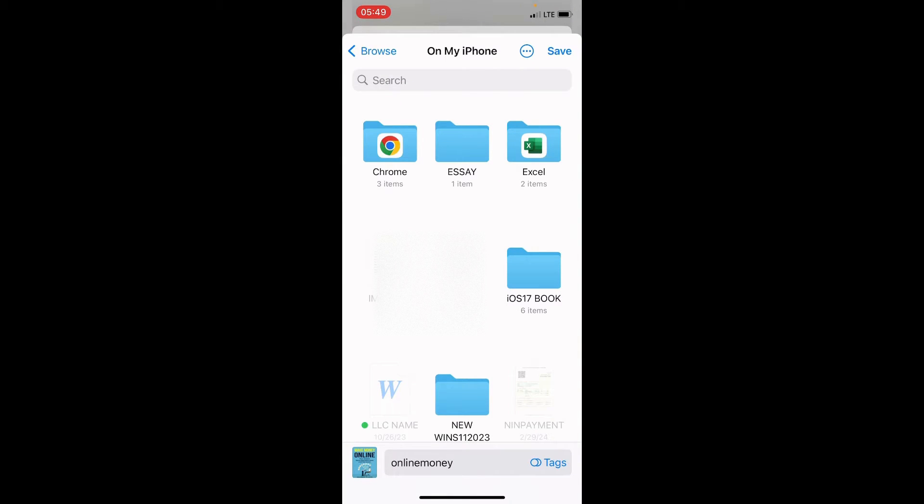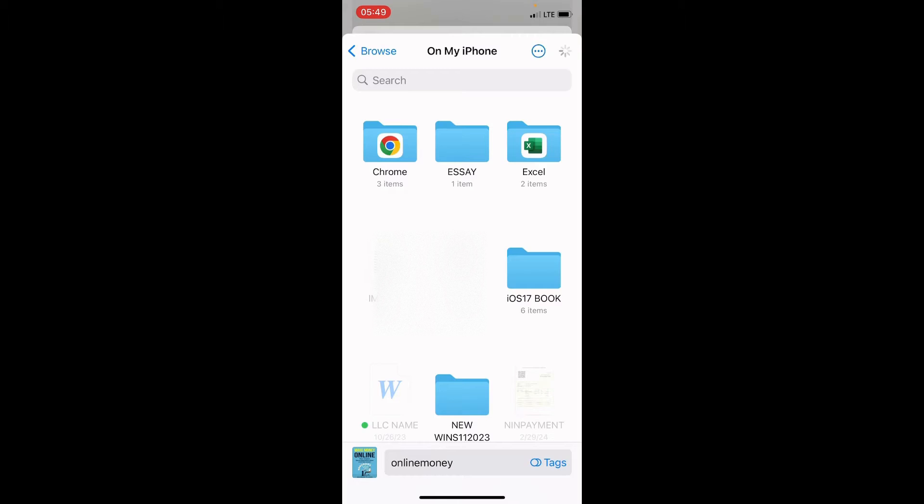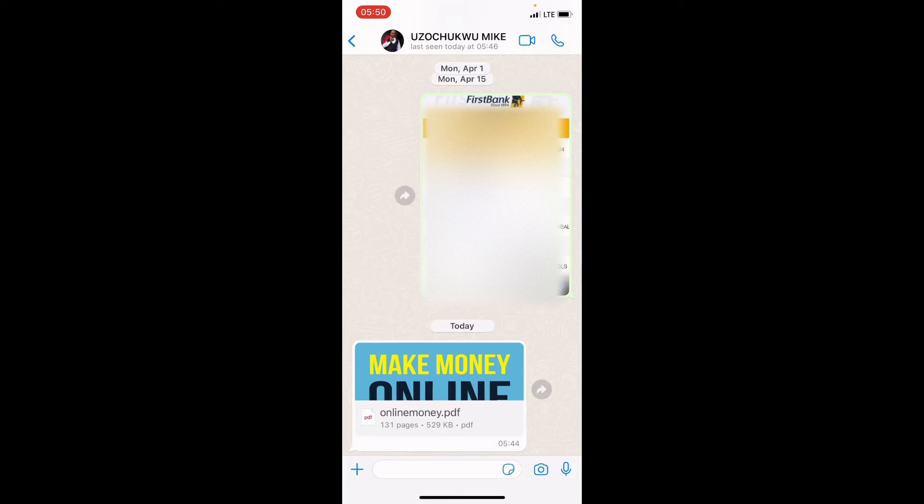Now, you can see the name here at the bottom, online money. Then tap on the save button, which is at the top right. Now, this file is now saved on our iPhone, so let's go and check the files app on our iPhone to confirm that it is already there.